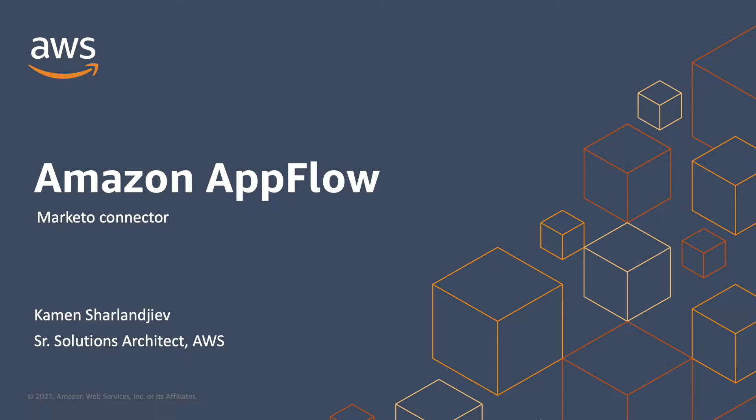We will build several flows to ingest data from Marketo and automatically store this data on Amazon S3, Salesforce, and we'll explore the option to transfer data from Marketo to Snowflake directly. Let's get started.